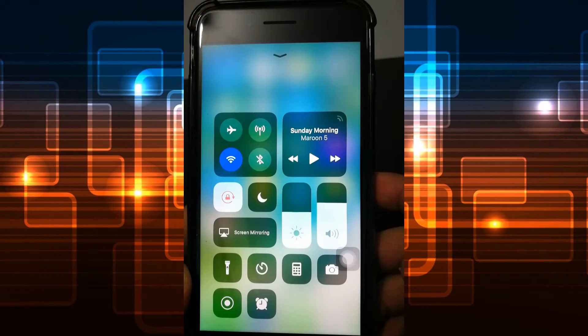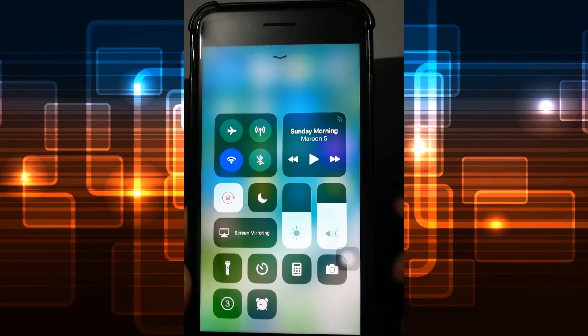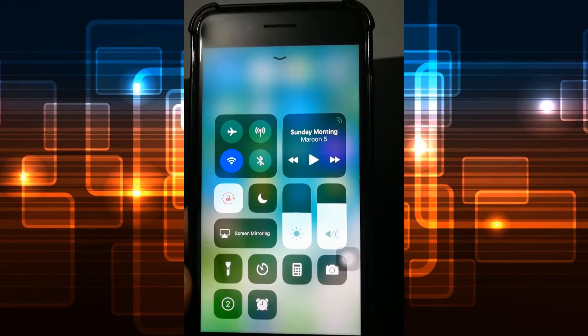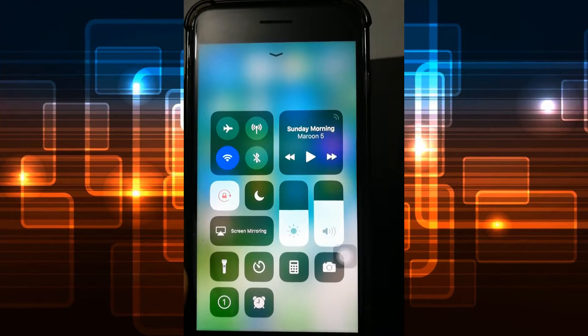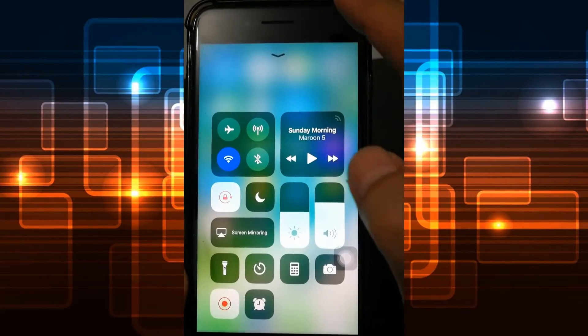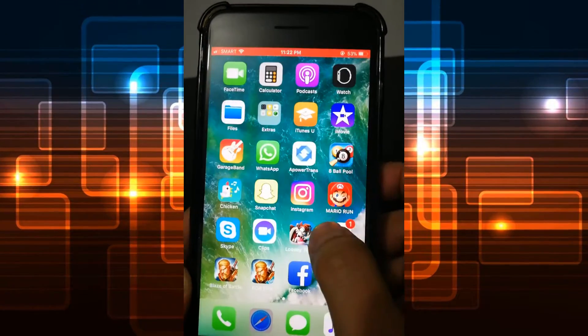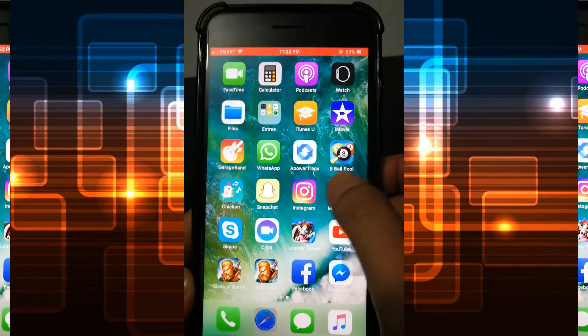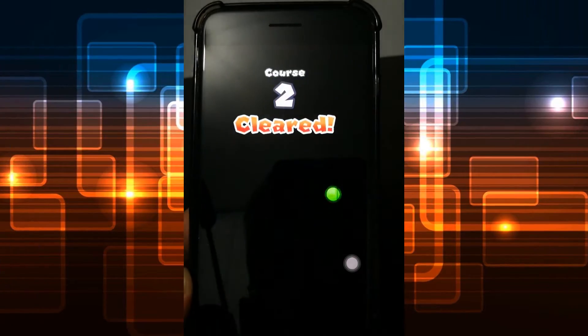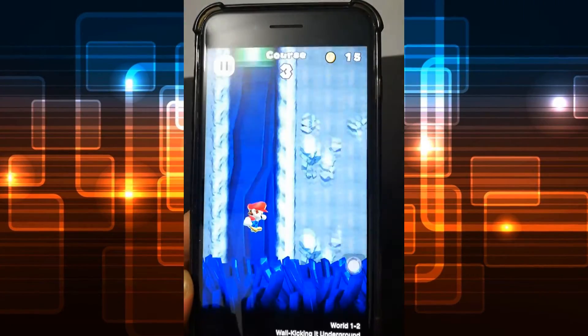To begin the screen recording, just tap the screen recorder icon and the recording will start after the count of three. From here you can open anything that you want to record from your device, such as a game.